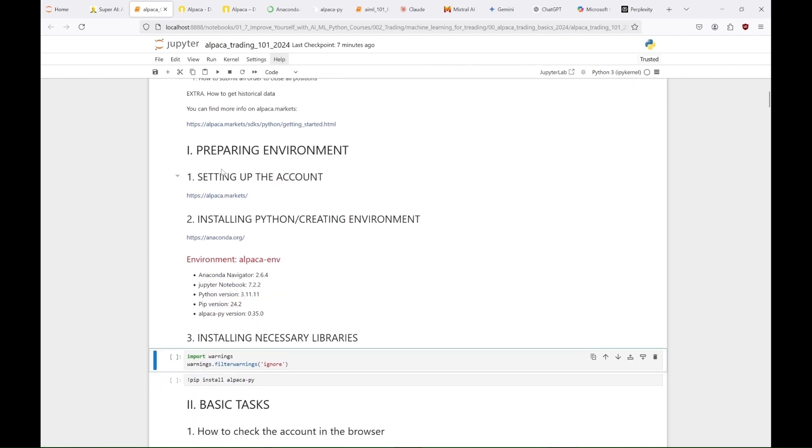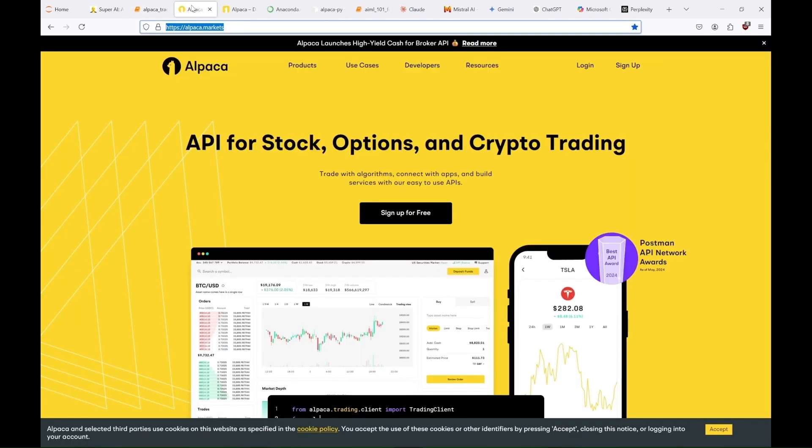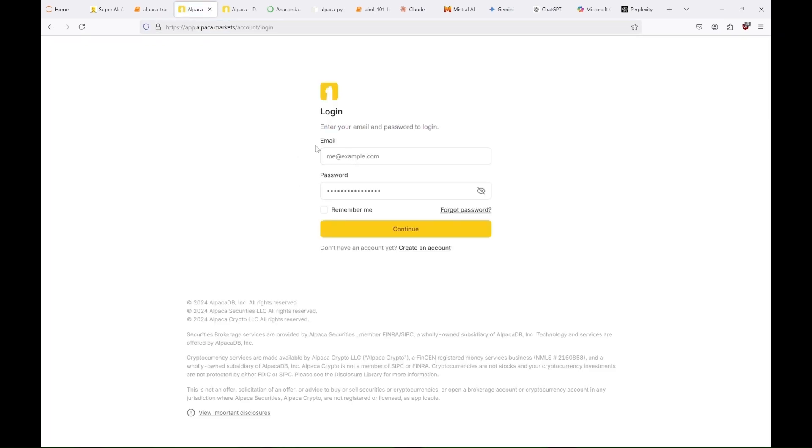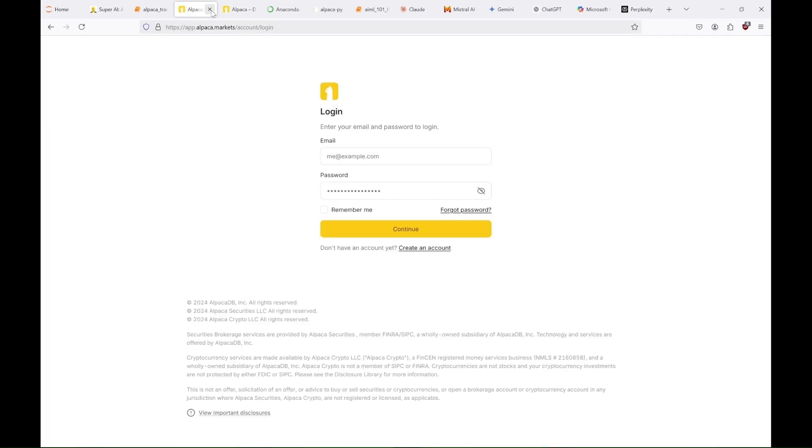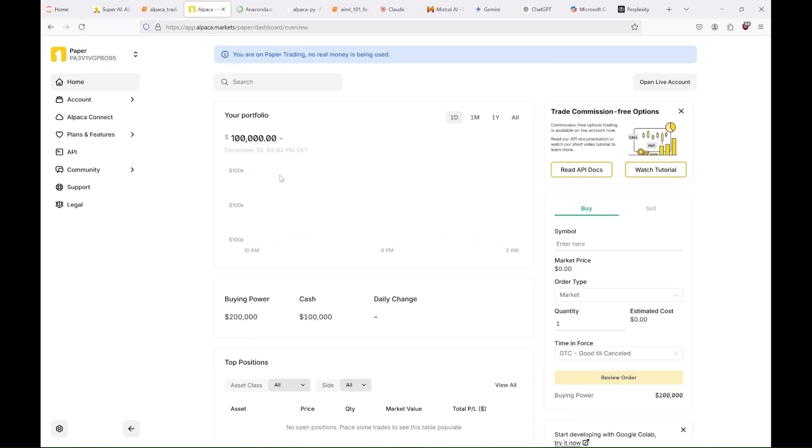Alpaca is great in that you can create a free account there for paper trading without using any real money. After signing up you can log in and check your paper trading account or start a live account. But for us, a paper trading account is more than enough. In the main dashboard we can see that we have $100,000 to start with.